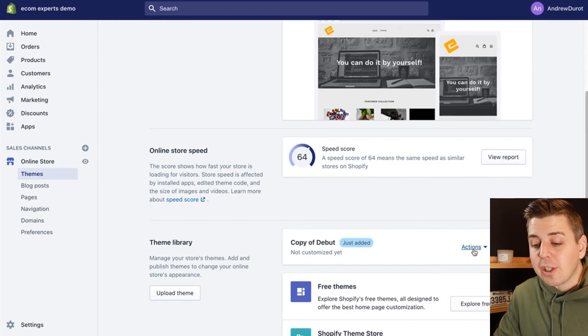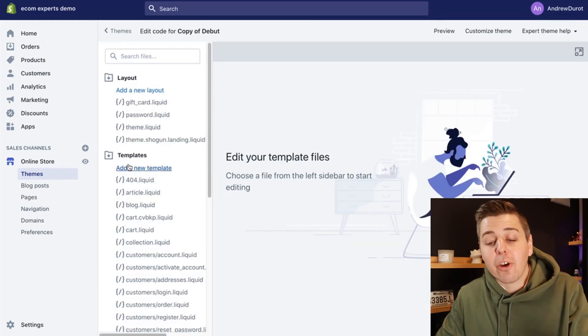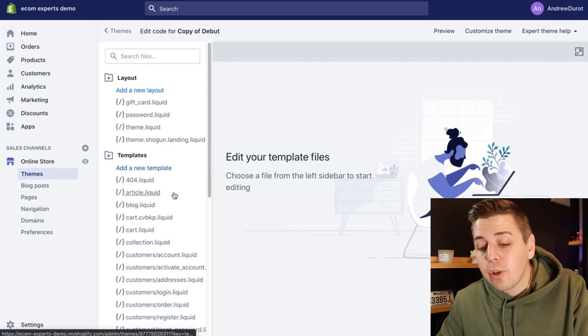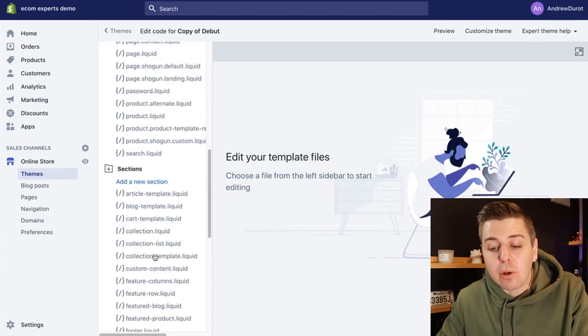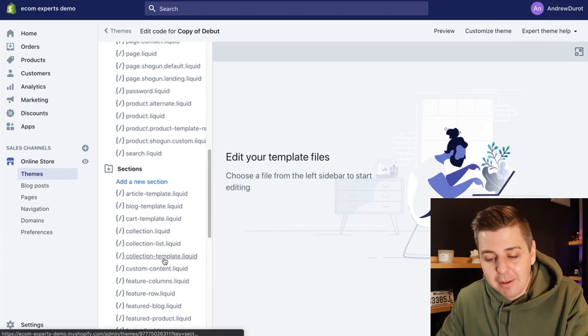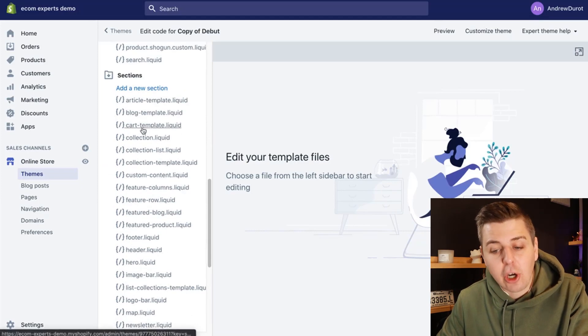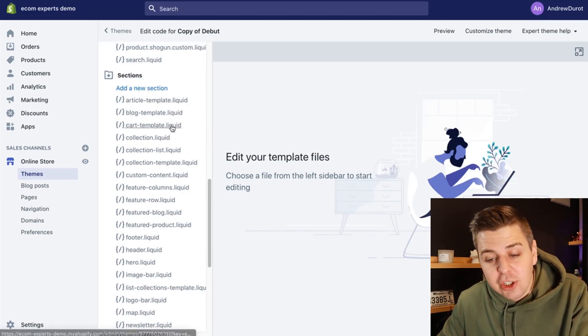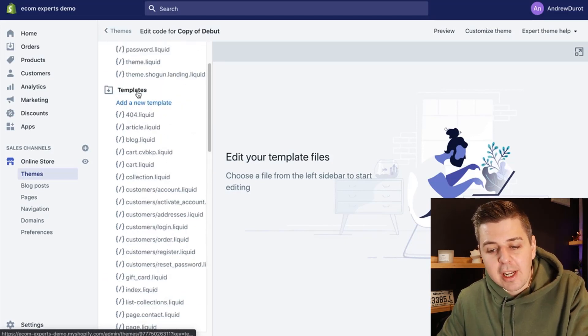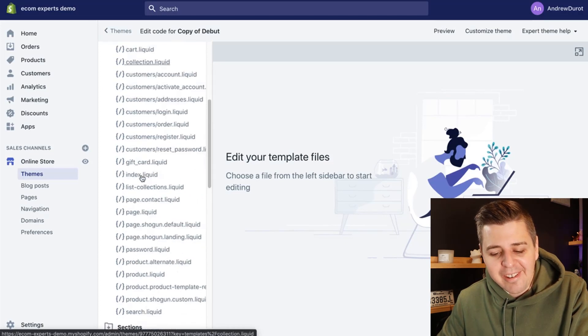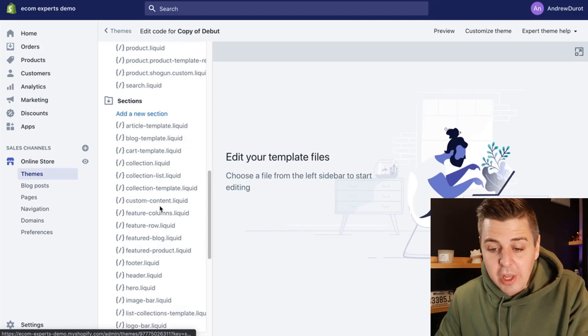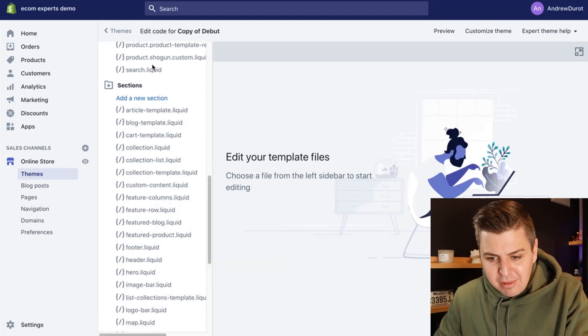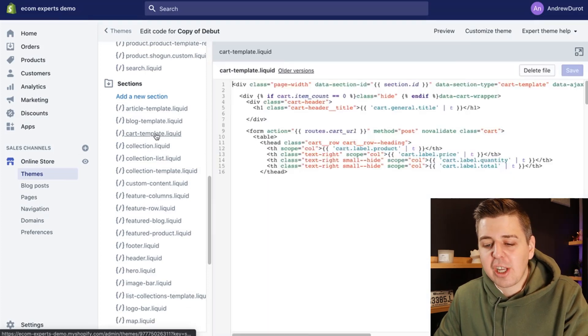we're going to go into the code. For that, we're going to click on actions and we're going to click on edit code. Now that we are in the code, welcome to the code editor. We're going to go to the section directory right here and we're going to look for cart-template. It should be alphabetically. Right here, cart-template. If you do not have a section directory, you can look at the cart template in your template directory. We're going to do the section one because we have a section directory. So in the section directory, we click on cart-template.